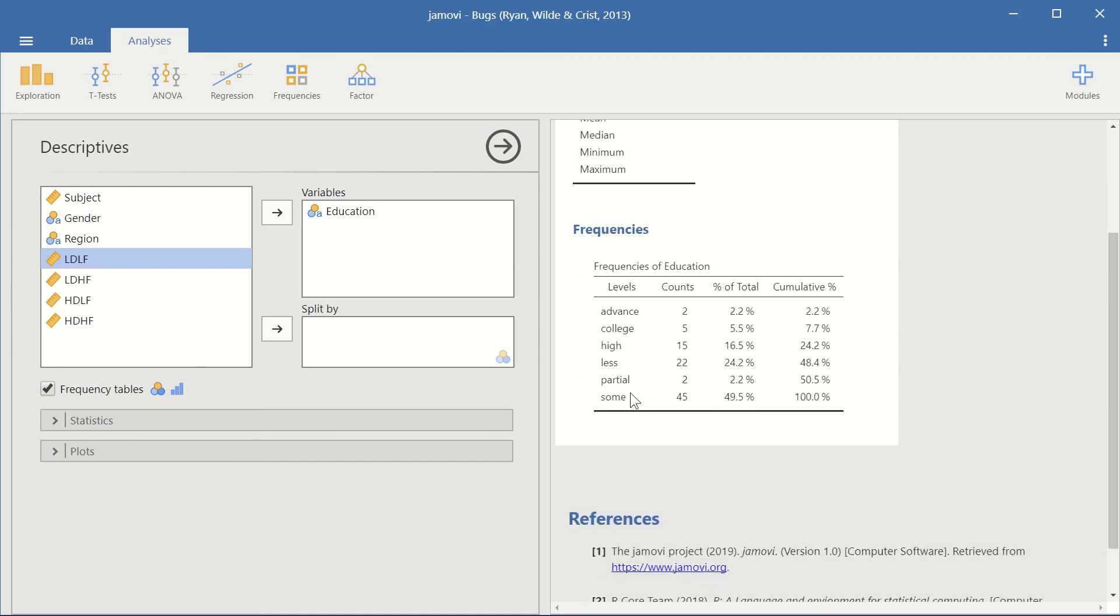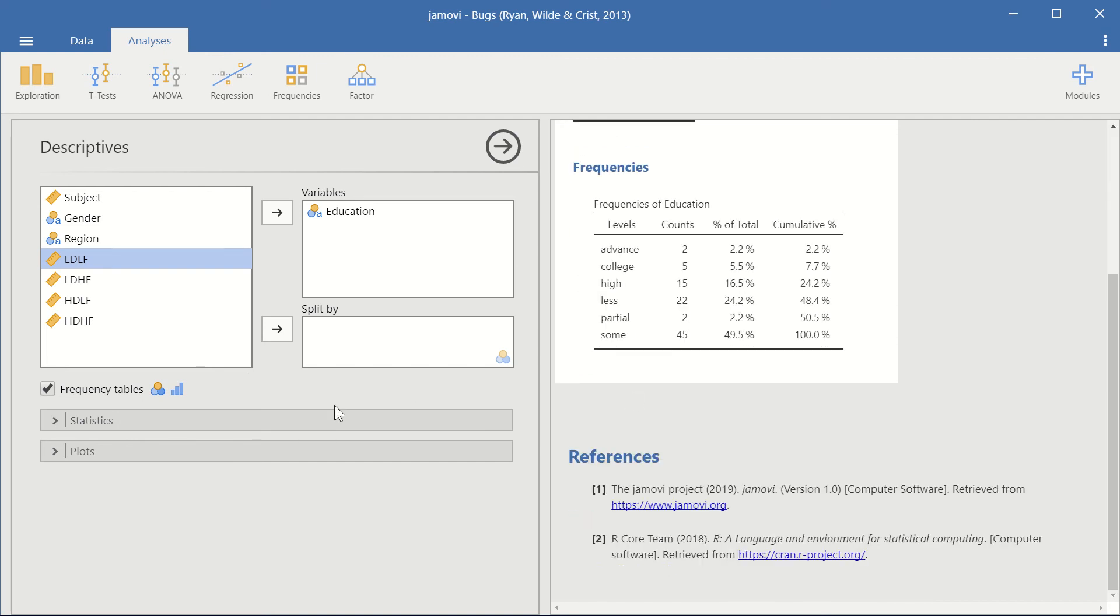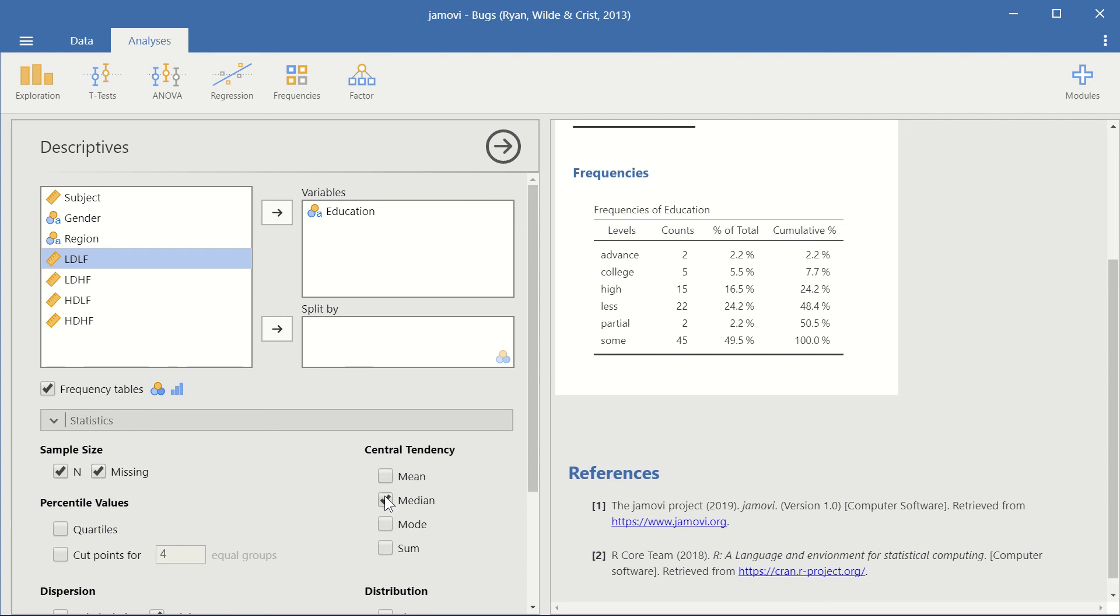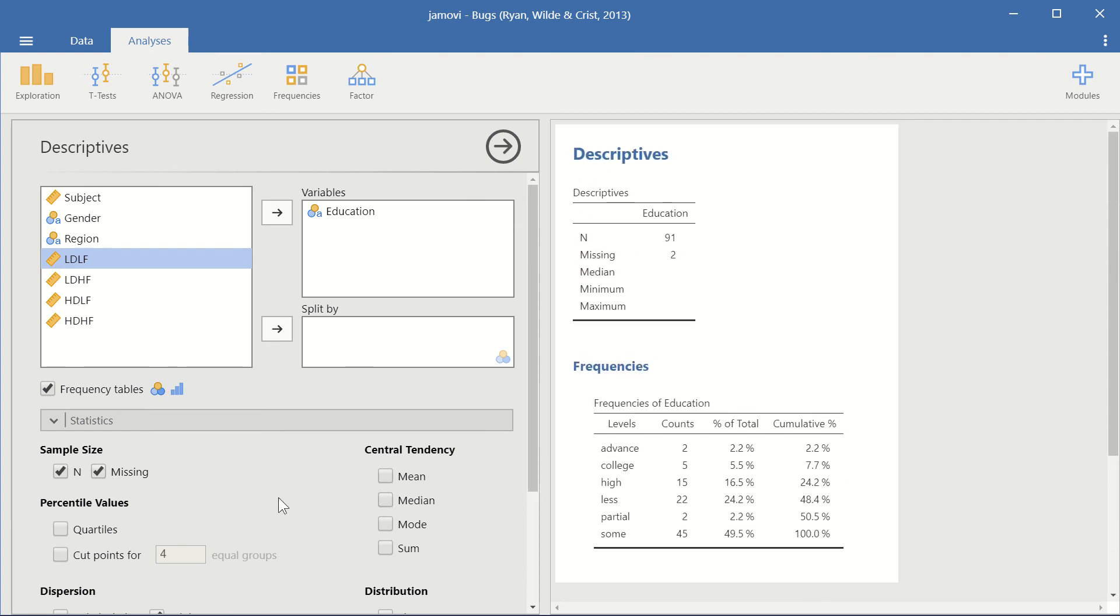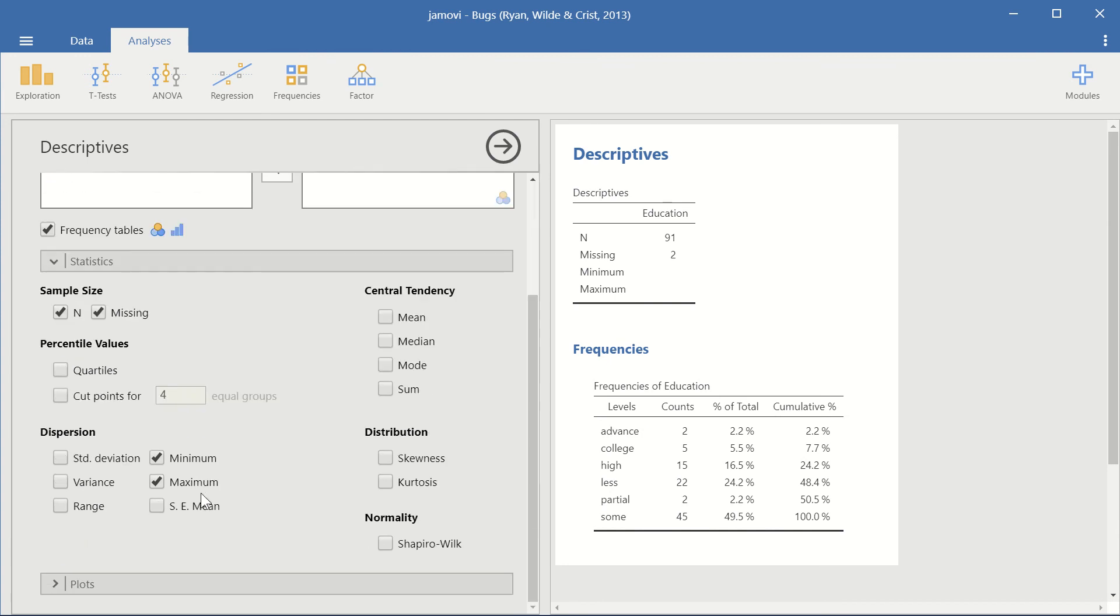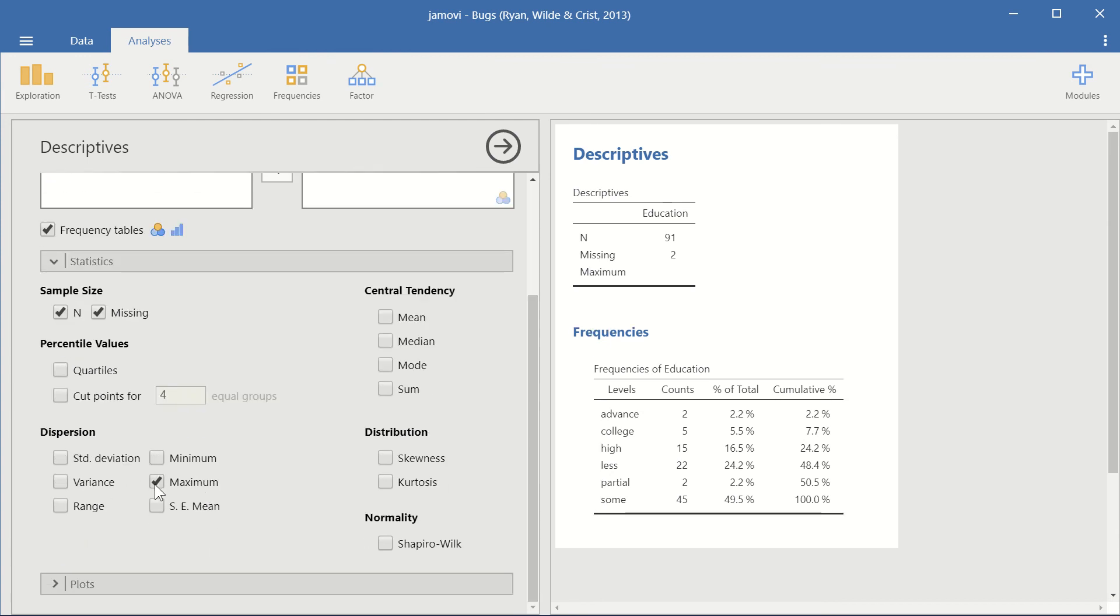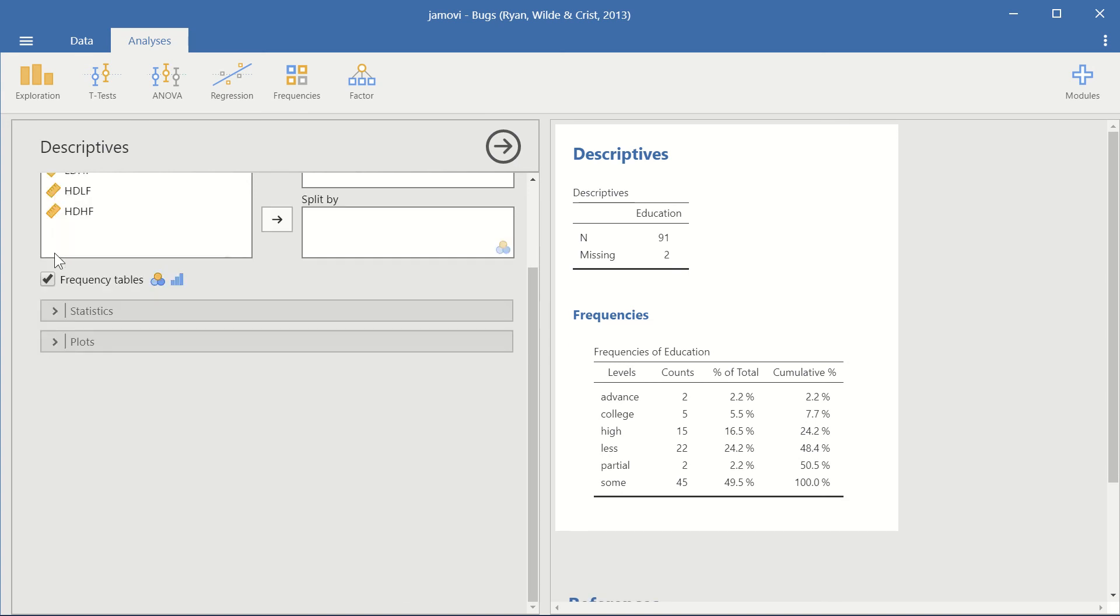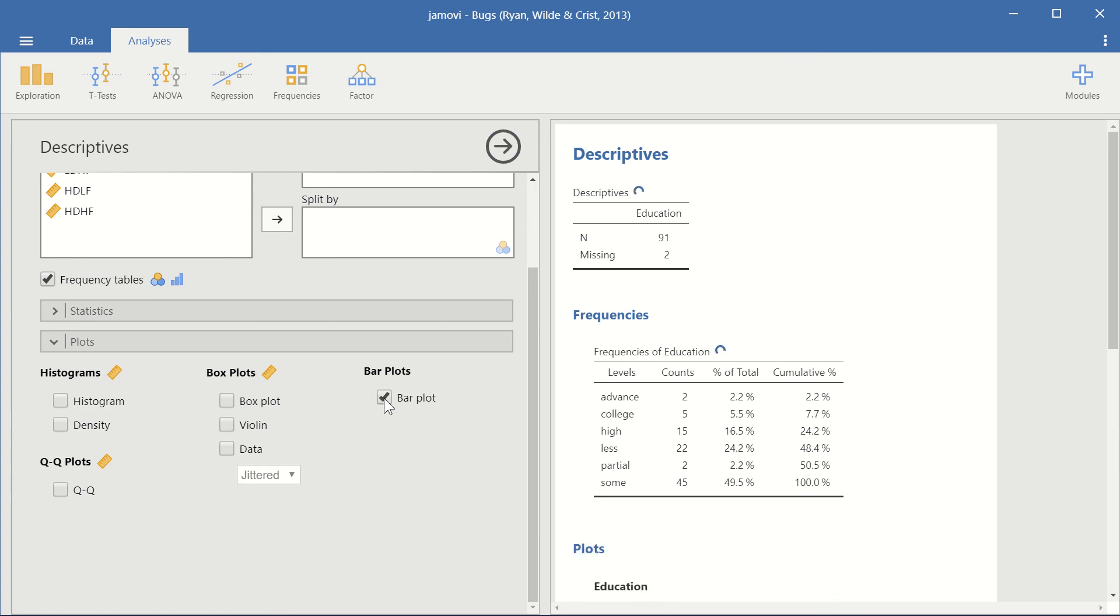After opening up the frequency tables, let me just get rid of the mean-median, because you cannot have mean-median from categorical variables. And also, let's remove the minimum and the maximum. And then, close the statistics, open up the plots, and press bar plots.